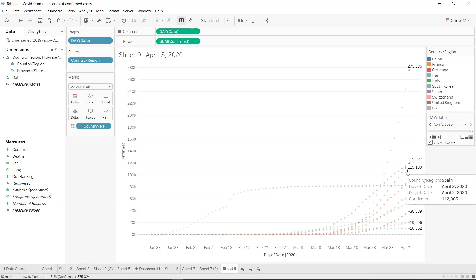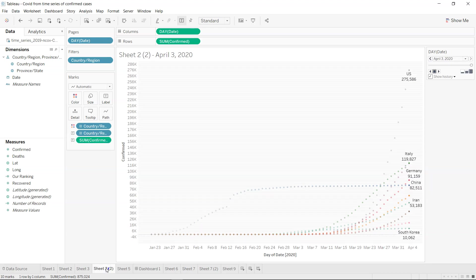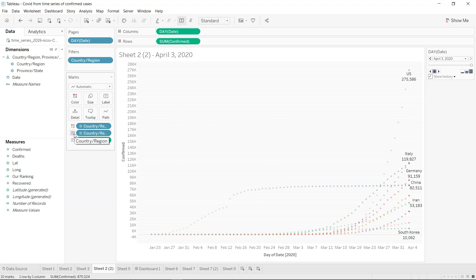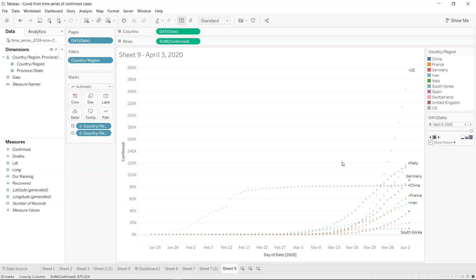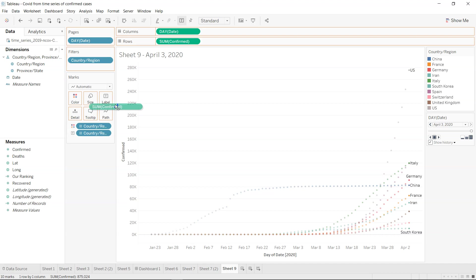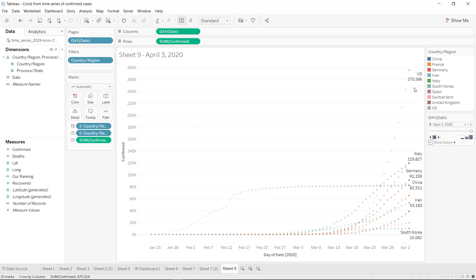That's pretty much about it, how you can create it. You can make more enhancements. For example I added the country information from here to label, so you can have the country region on the label. Along with that you can have the confirmed cases as well, so you can do an experiment with that.